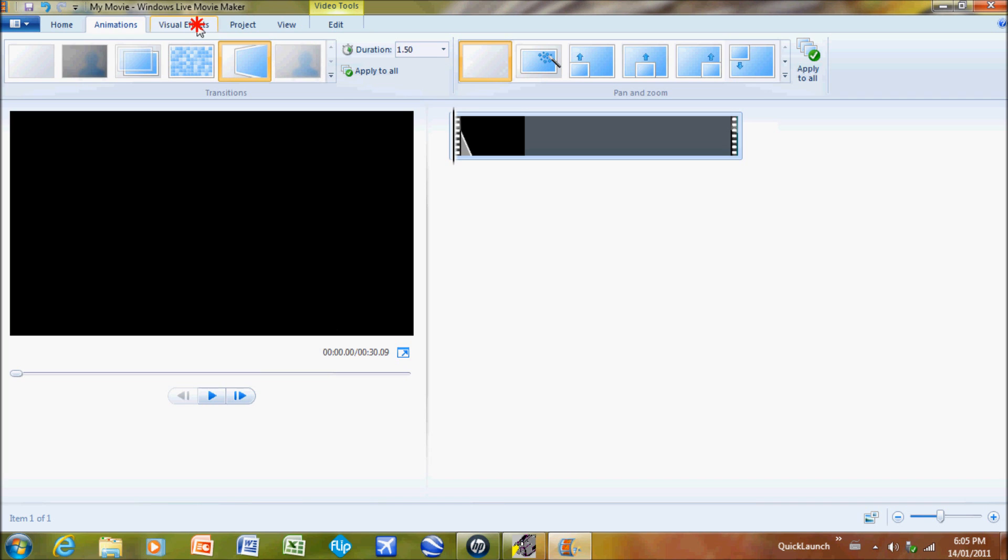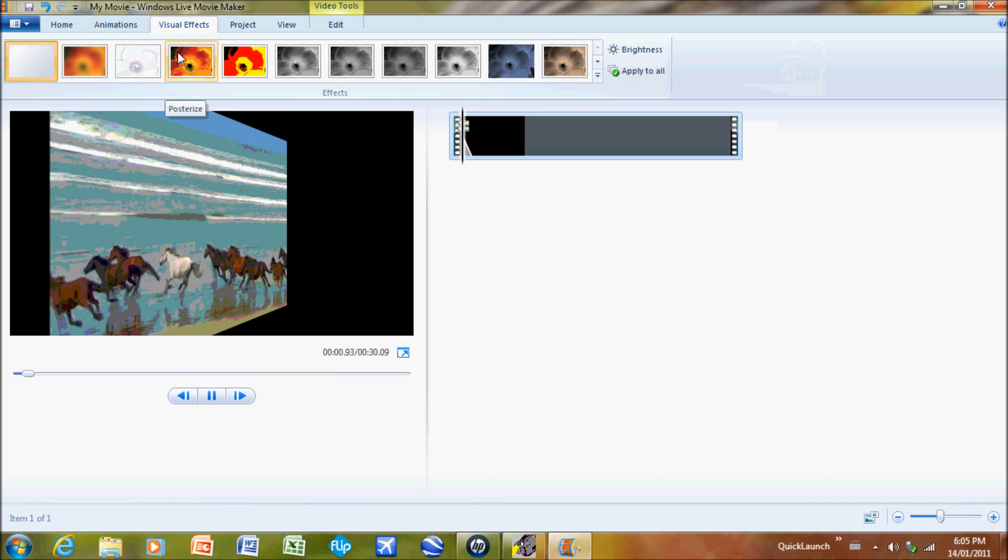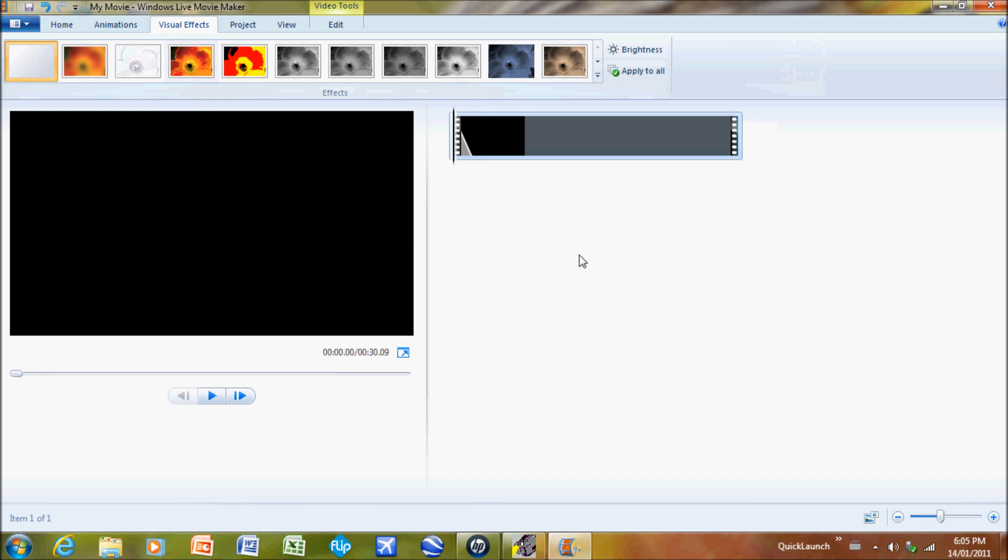Go to the Visual Effects tab and take a look at the different effects that you can put into your video.